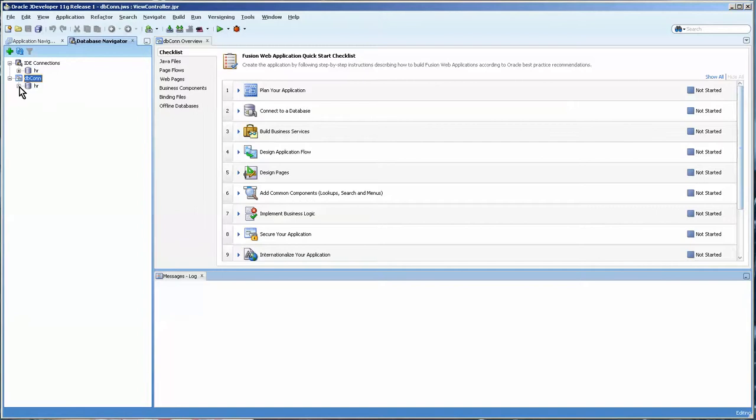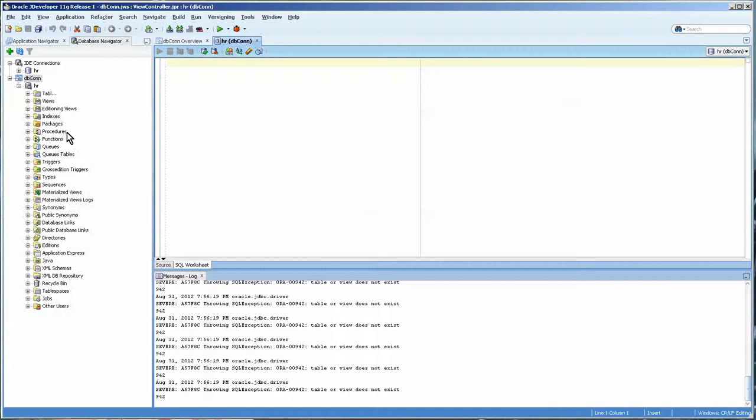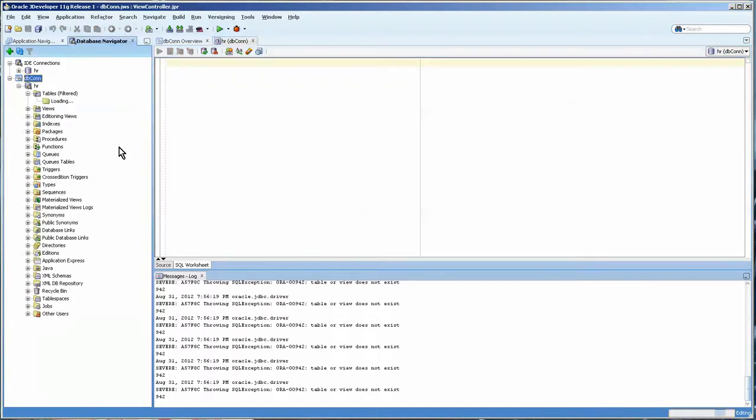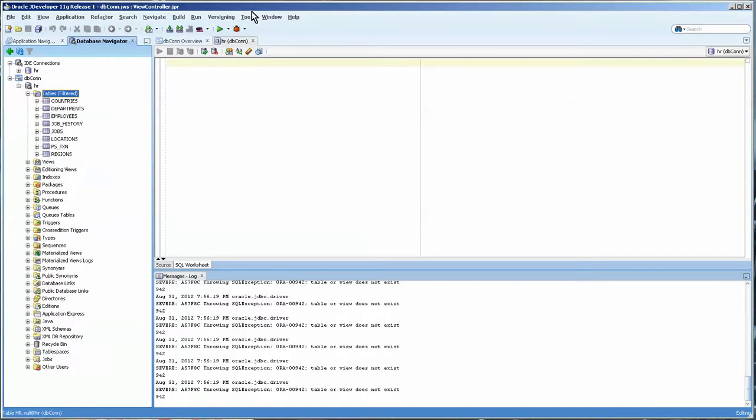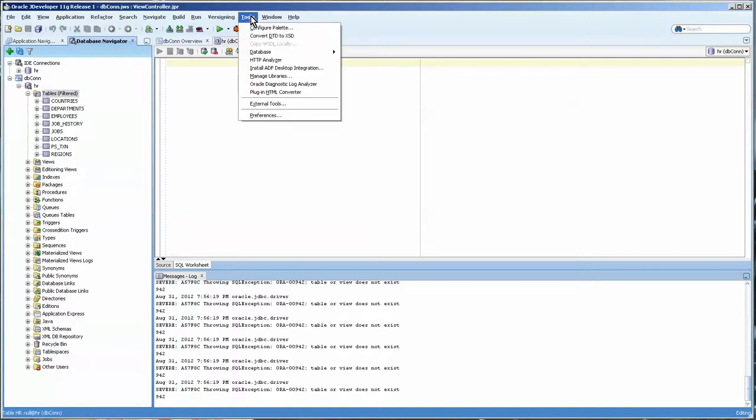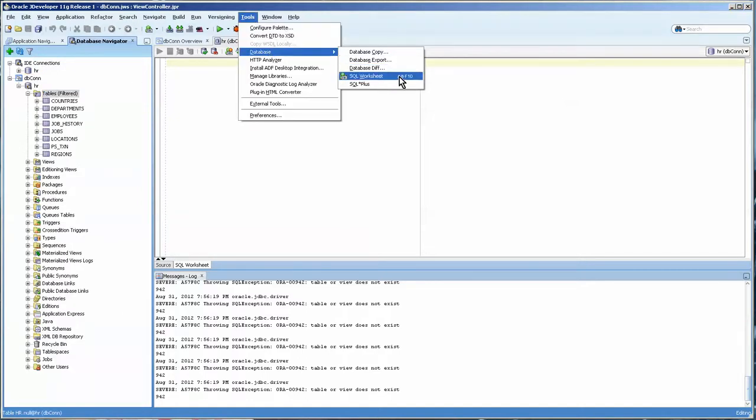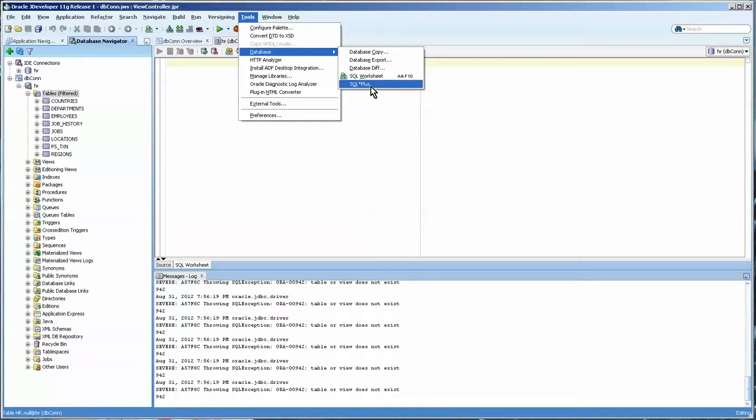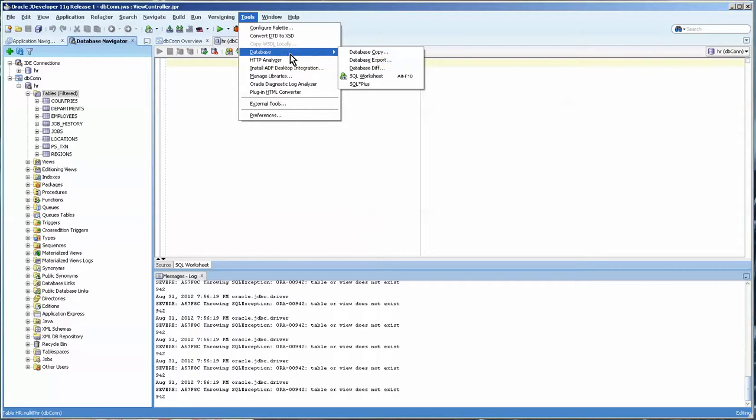And then you can also come over here and take a look at all the tables and all the objects and this is basically a SQL developer window. And also over here you can get database worksheet. I've never been able to get SQL Plus to work on this but I haven't really tried either because this worksheet does fine.